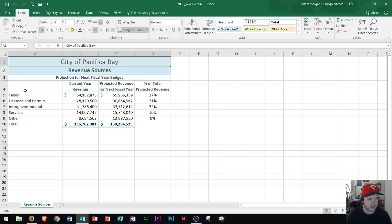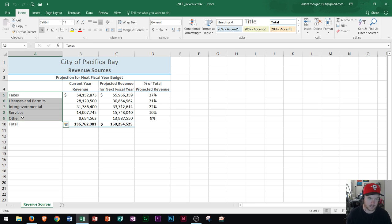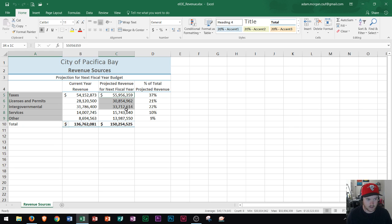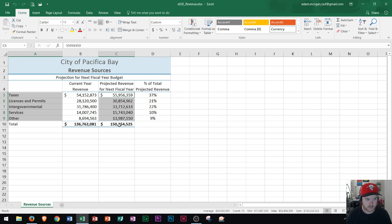First we're going to select A5 to A9 because those are our categories. Then I'm going to hold down the Control button and select the figures that I want. Remember not to include any totals in these figures because it'll distort your pie chart. So no totals. We now have our areas that are going to be our slices and our figures selected.